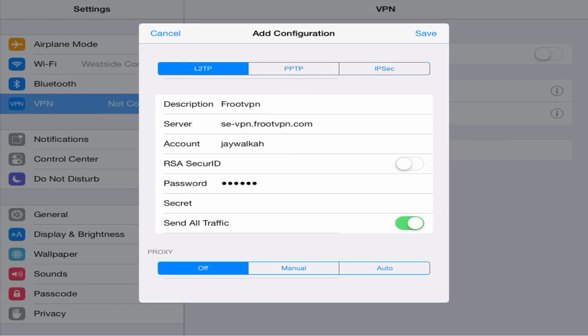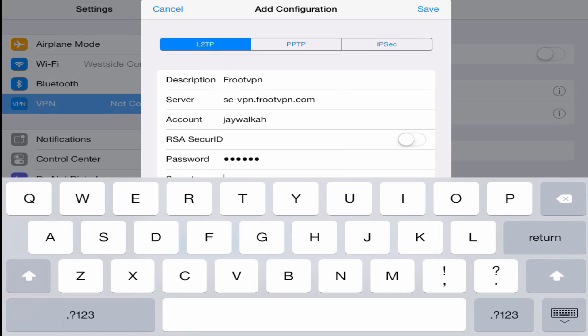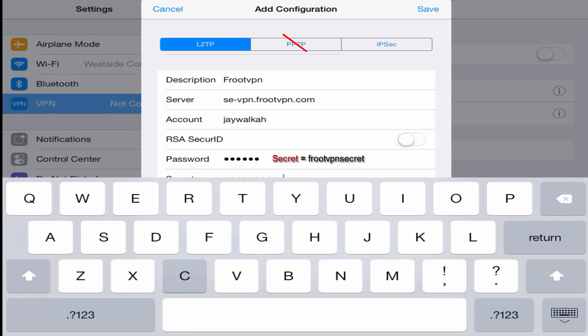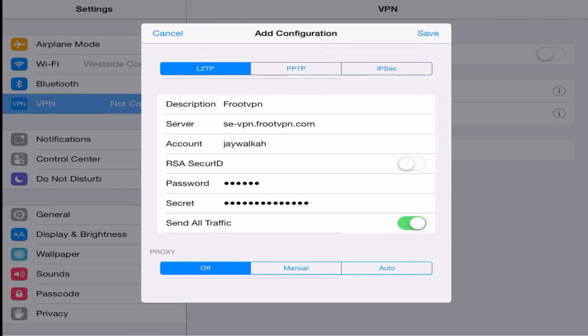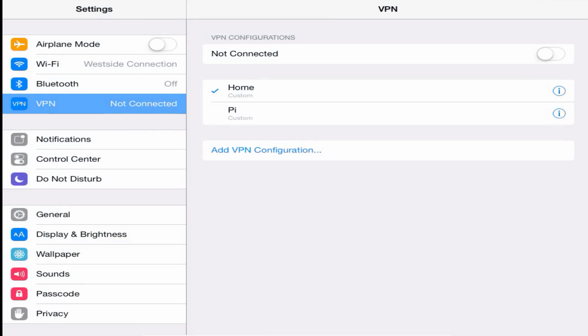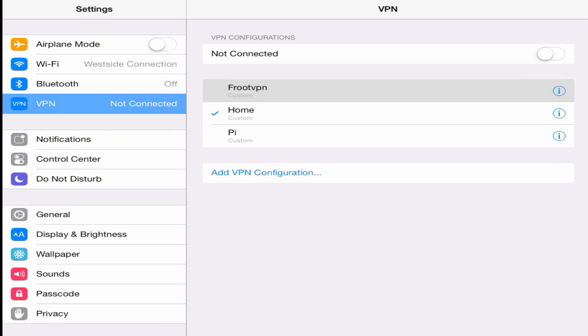Finally, under Secret let's go ahead and enter the secret that you see here on the screen, which is fruitvpn secret. And please take note that this is not required for PPTP connections, only for this Layer 2 Tunneling Protocol connection. When you're done with that, save your changes. If you have multiple VPN options like I do, just make sure the checkmark is near the one that you just created and connect.